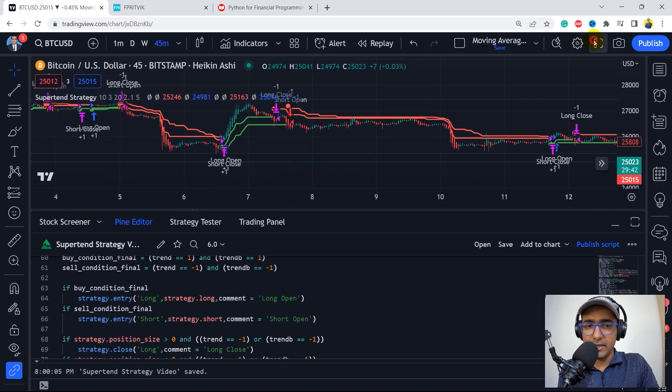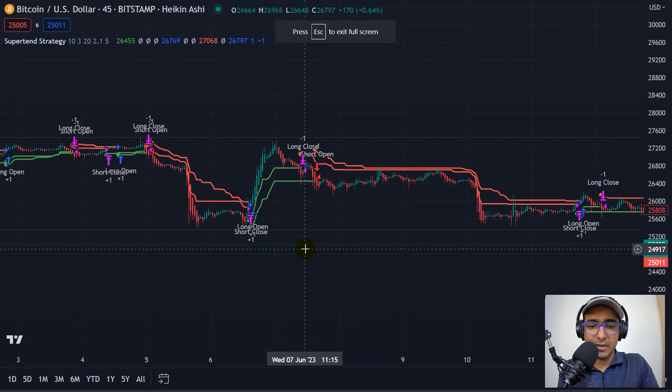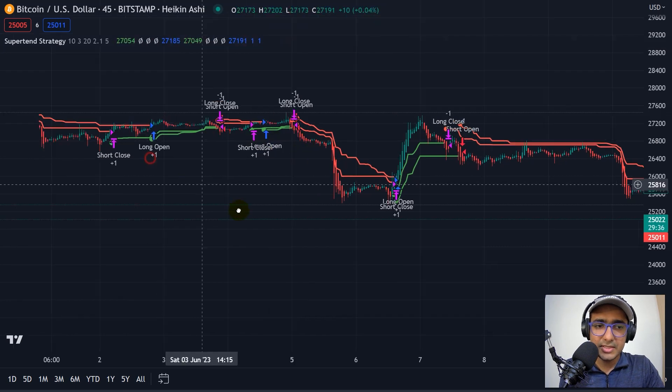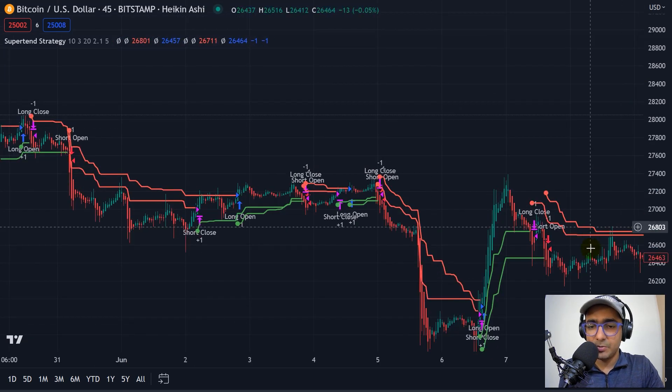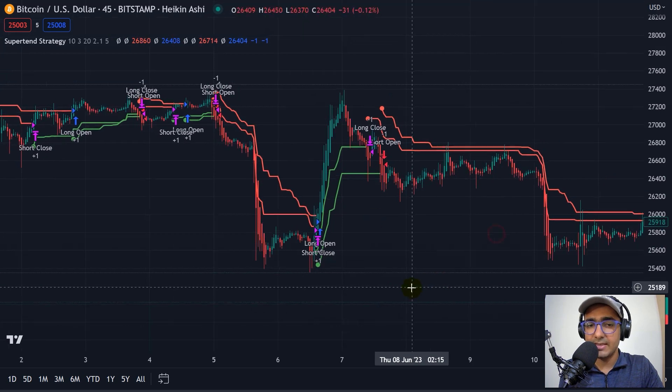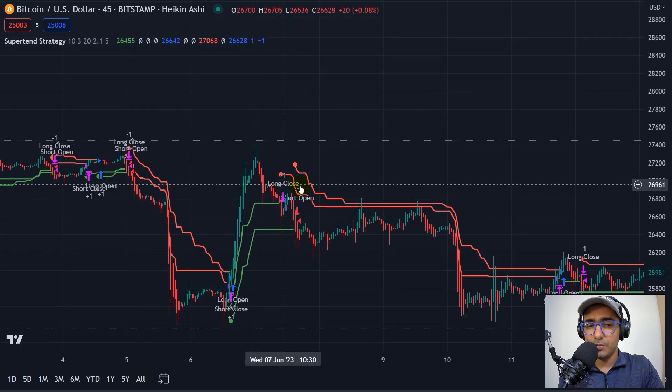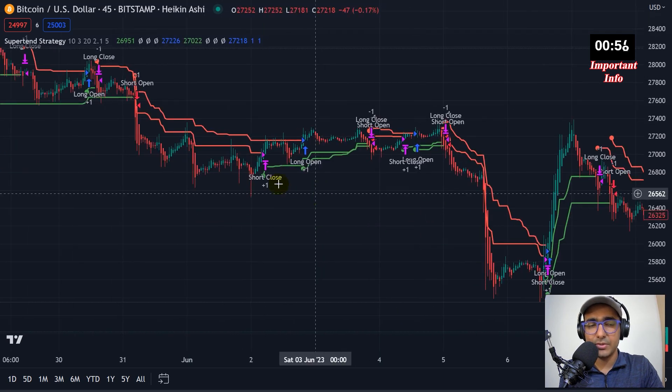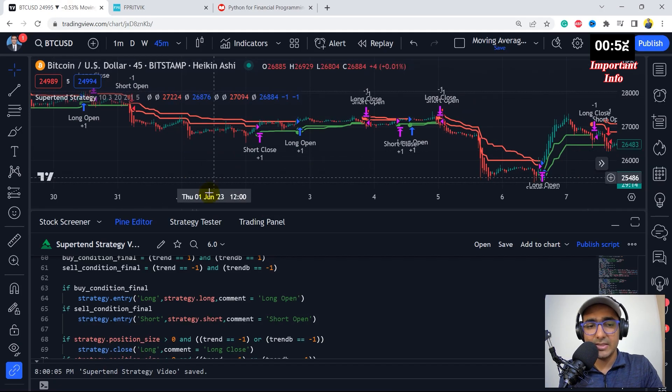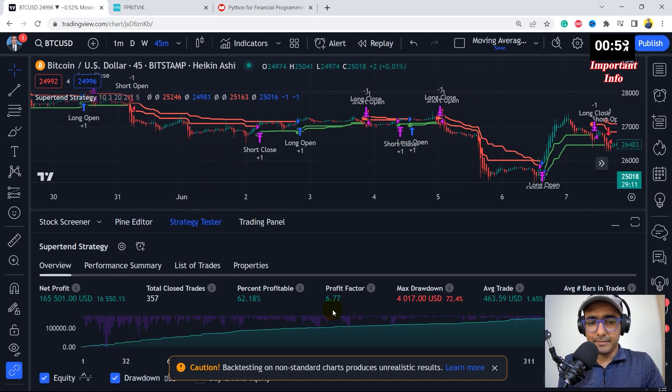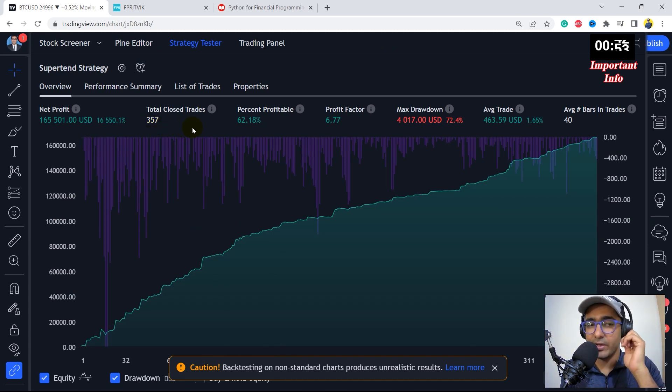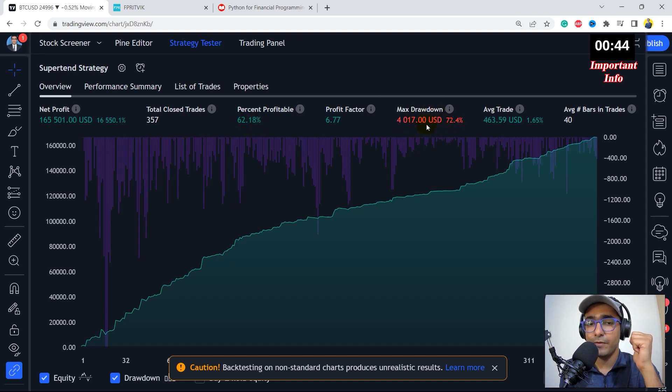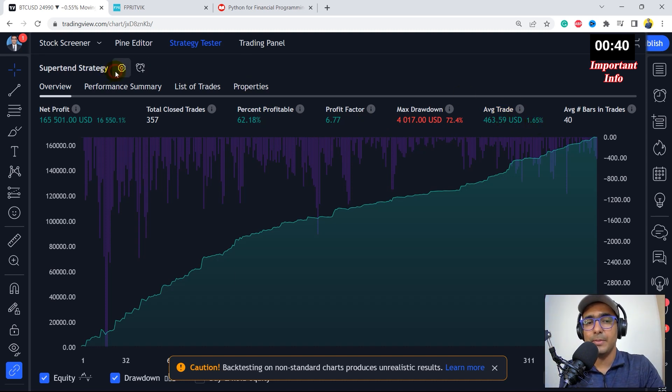Perfect. So if I just maximize this particular graph, you can see the positions are being taken correctly. As I can see, it's buying when the prices are going down and selling when the prices are going up. The long positions are getting close, short positions are getting close, and I think it looks great. So, but the final result will be analyzed on the strategy tester only. So let's go there. Perfect. So our total close trades is 357, which is quite decent. Percent profitability is still not great, which is 62.18%. Maximum drawdown is 72.4%. Average trade is 1.65%. So I'll have to play with the inputs now.